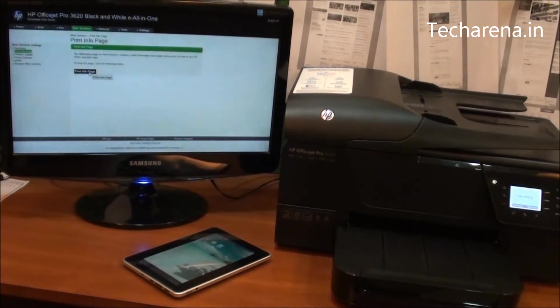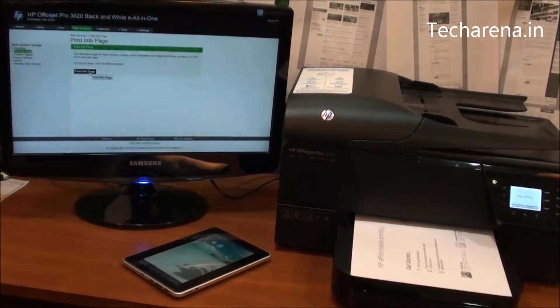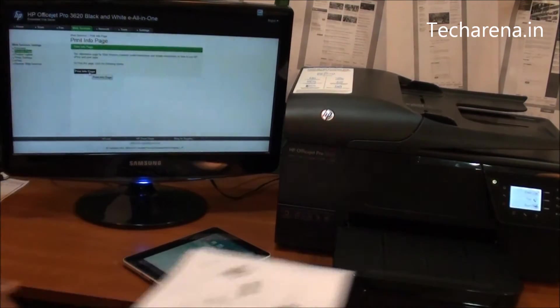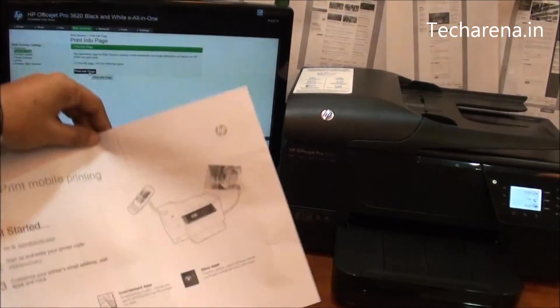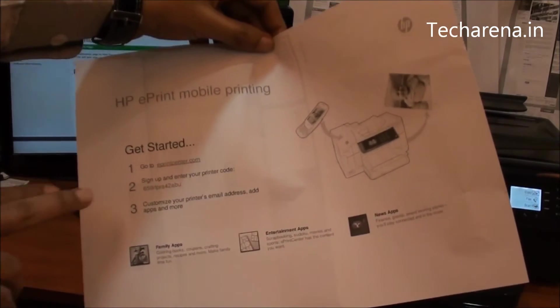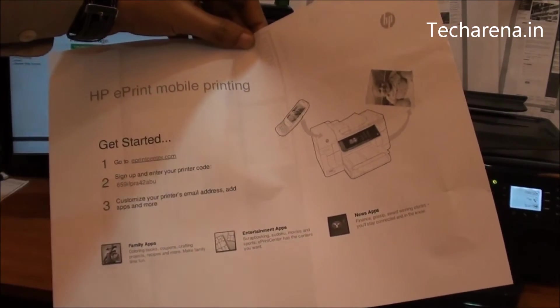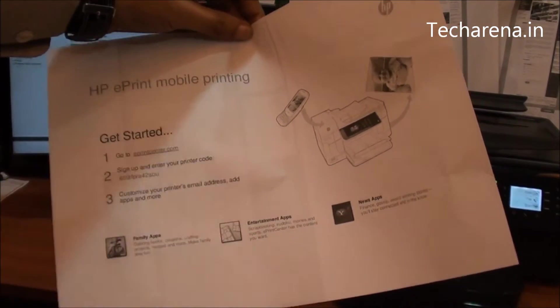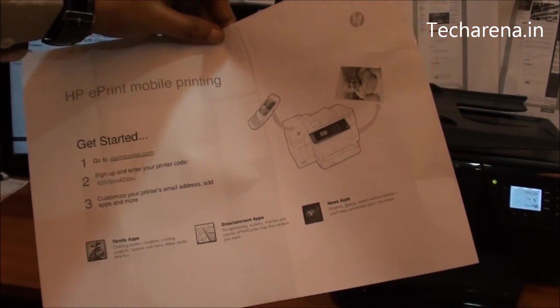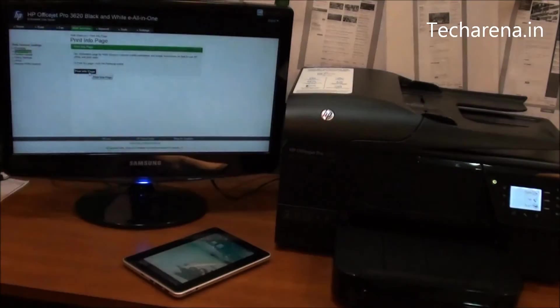The printer will take some time. You will get this kind of page where you can find ePrint website URL and a code that you have to type on the ePrint website to add the printer.